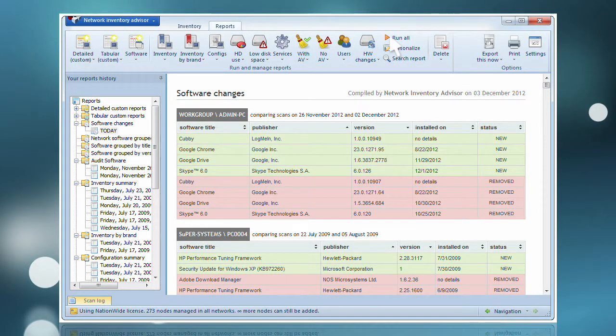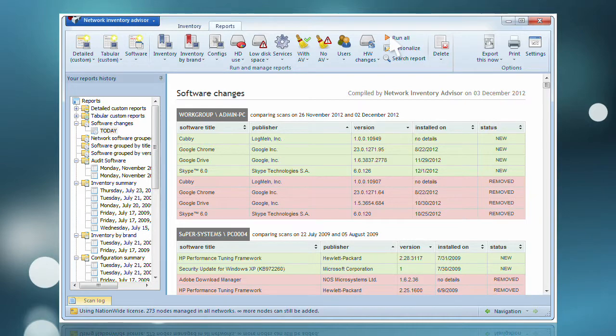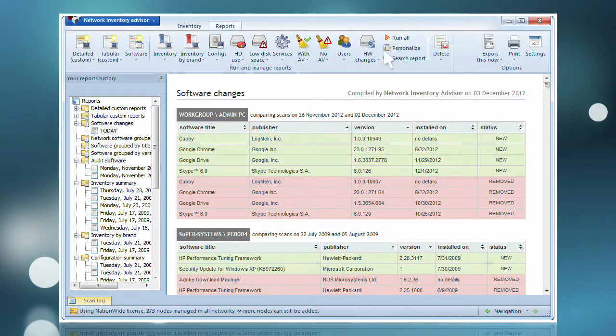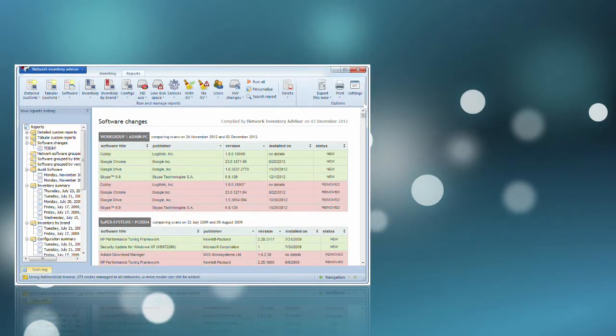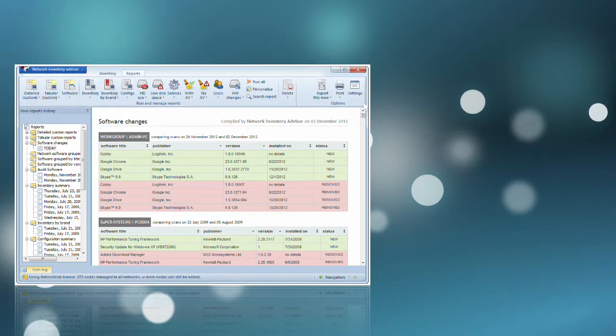Don't worry about facing potential copyright infringement claims from software publishers. Choosing Network Inventory Advisor as your license-compliant software ensures the audit results are accurate.